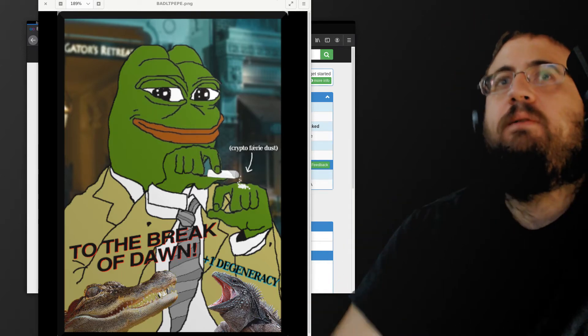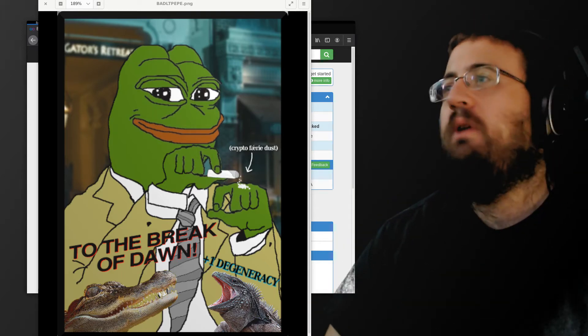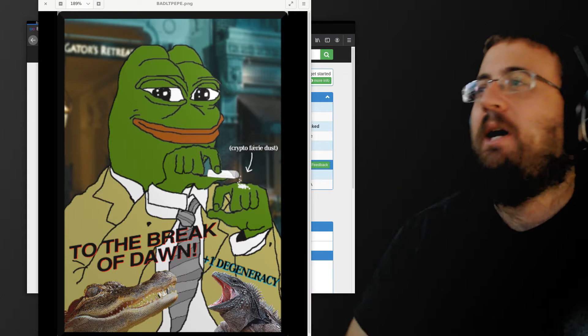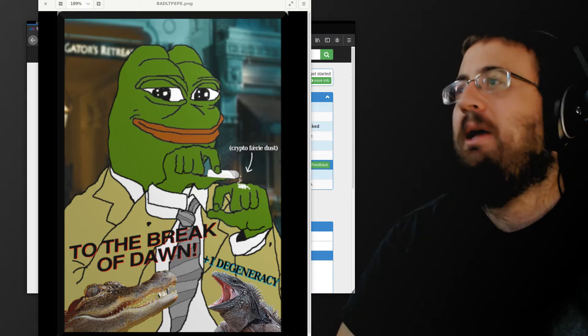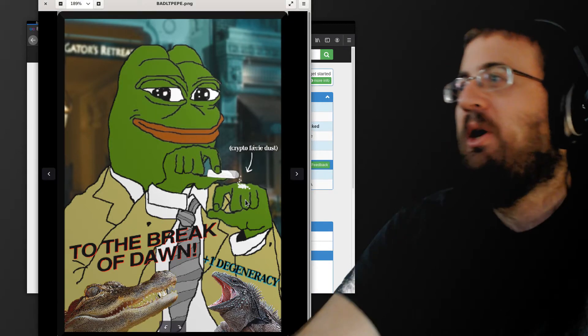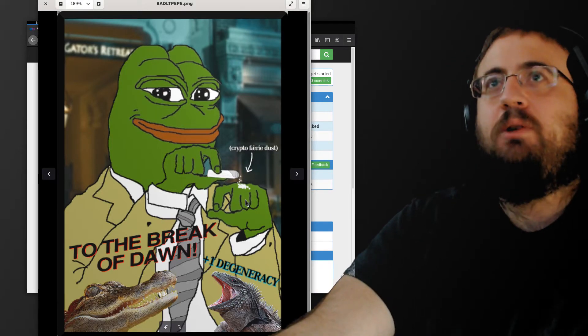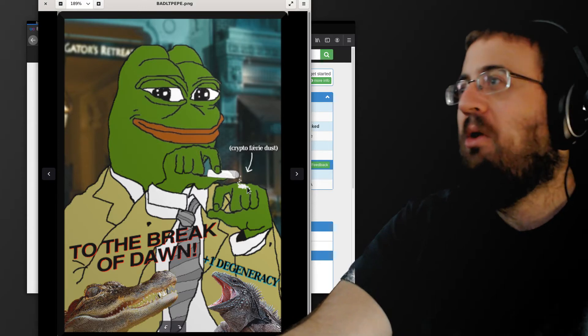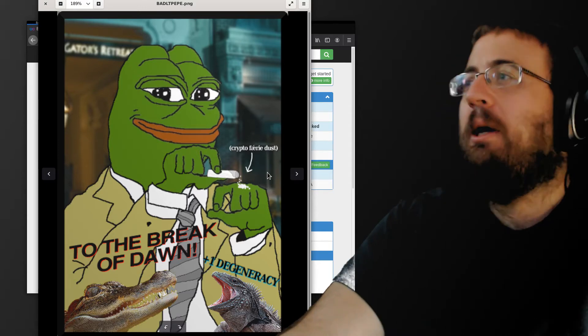All right, let's talk about NFTs very briefly. So this is a Rare Pepe. This is in fact my Rare Pepe. This is inspired by the Nicolas Cage movie, Bad Lieutenant Protocol, New Orleans.